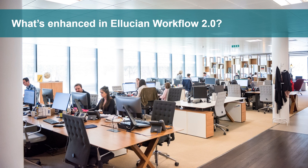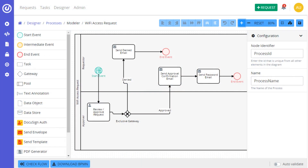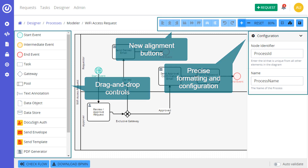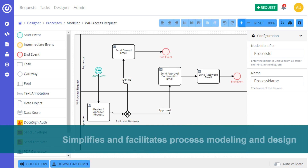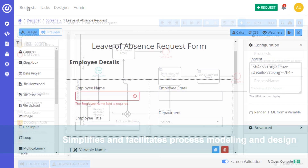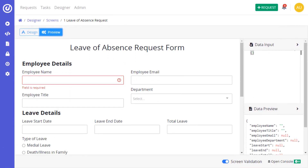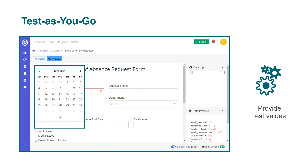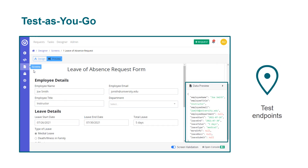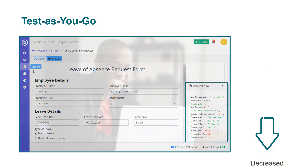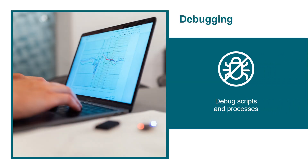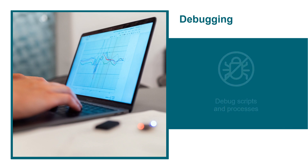What's enhanced in Ellucian Workflow 2.0? The improved process modeler interface provides new alignment buttons, along with drag and drop controls, for precise formatting and configuration. Workflow designers will find that this powerful intuitive tool further simplifies and facilitates process modeling and design. Workflow offers real-time feedback, verifying that what was created is performing to expectations. From screen preview, designers can provide test values to ensure that the logic of the form is correct and that it produces desired outcomes. They can also test endpoints to confirm that the right data is pulled. This test-as-you-go functionality decreases development time and increases peace of mind.